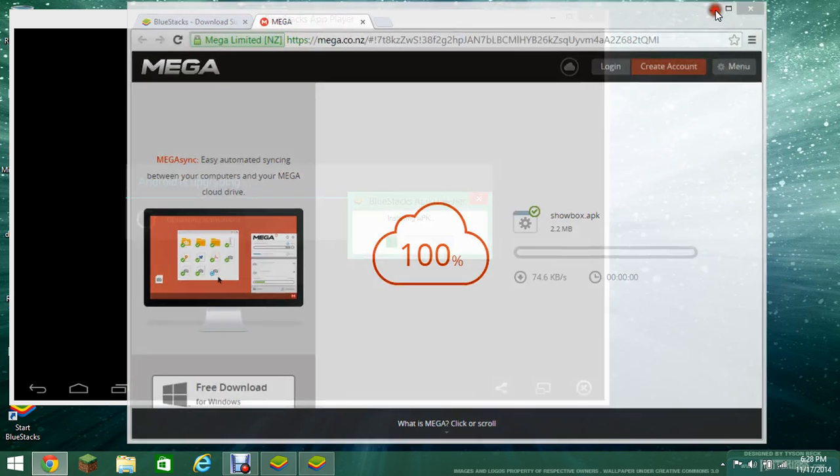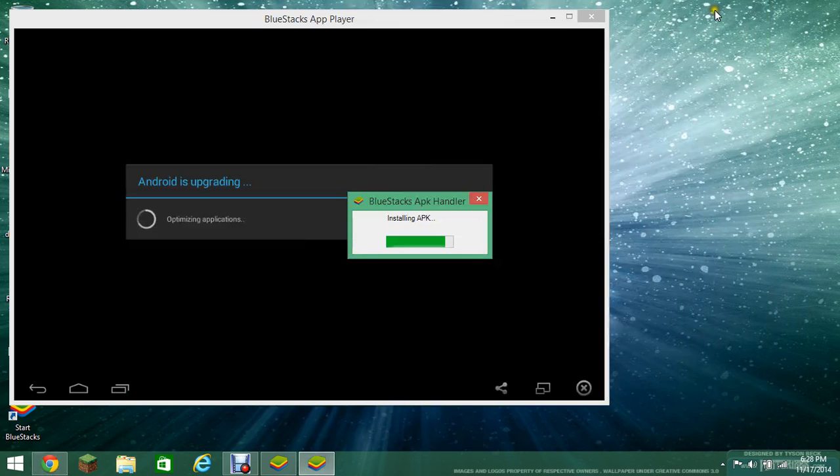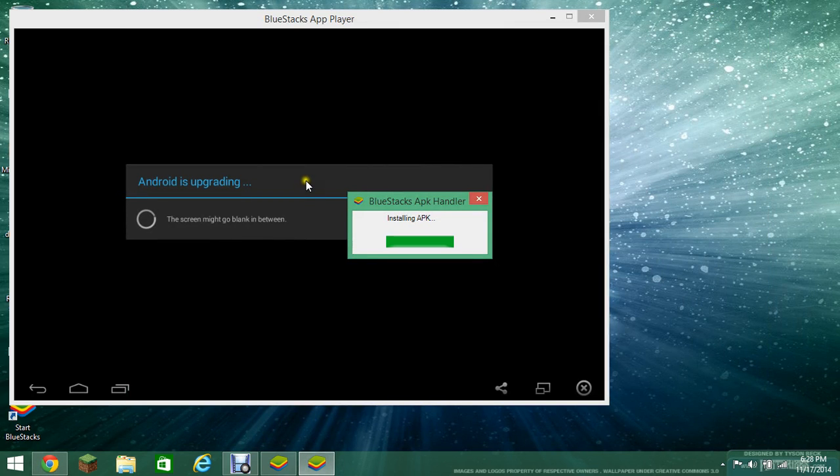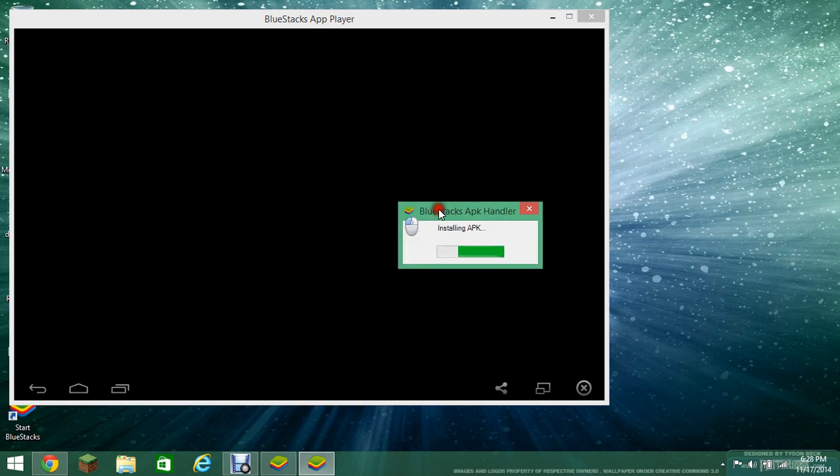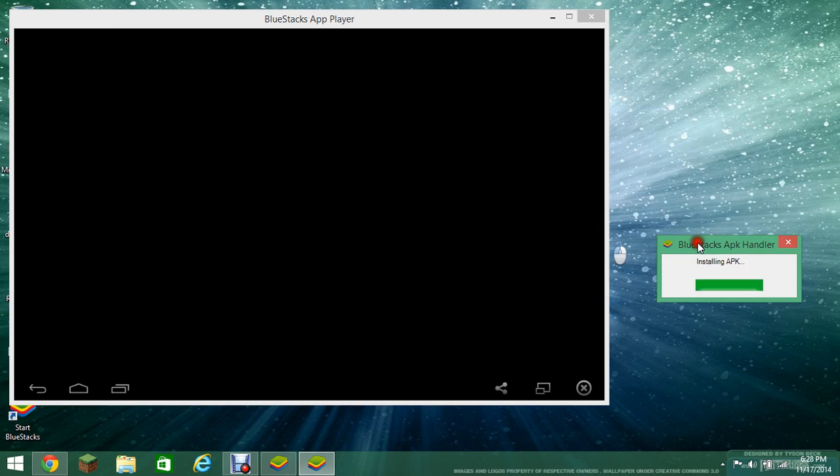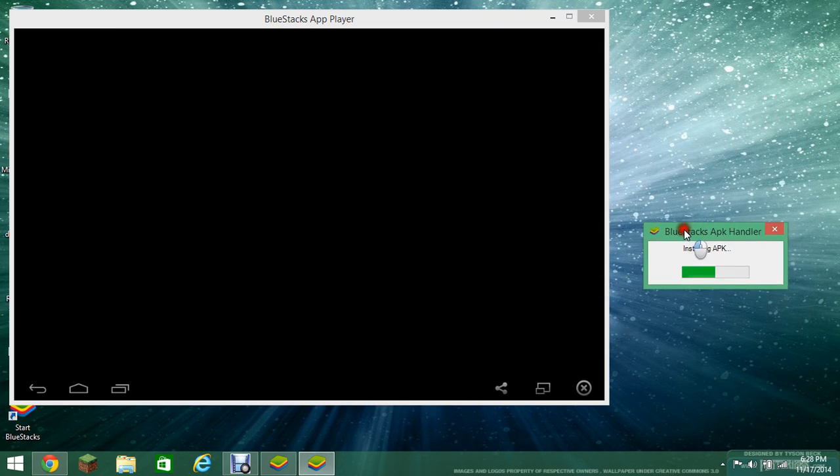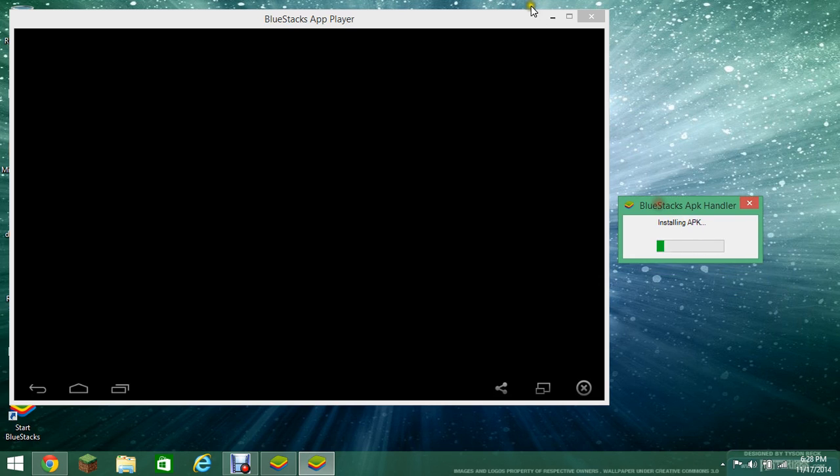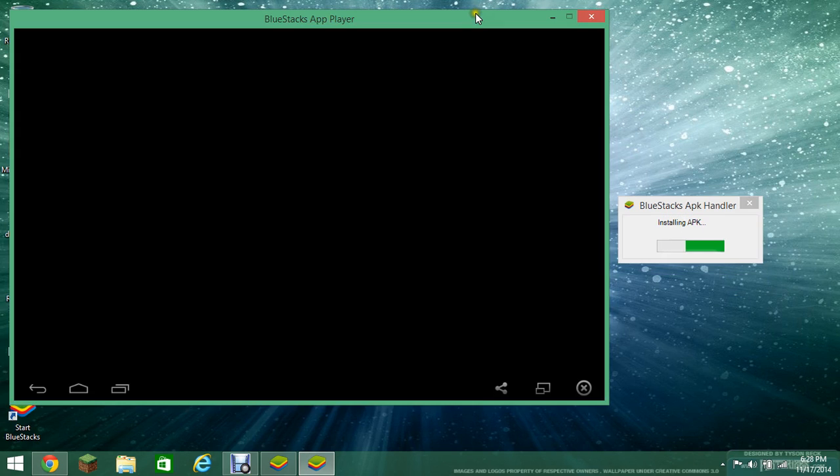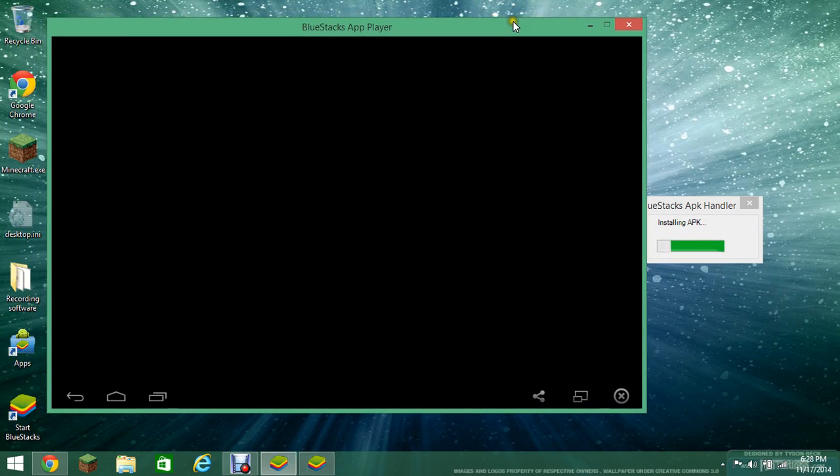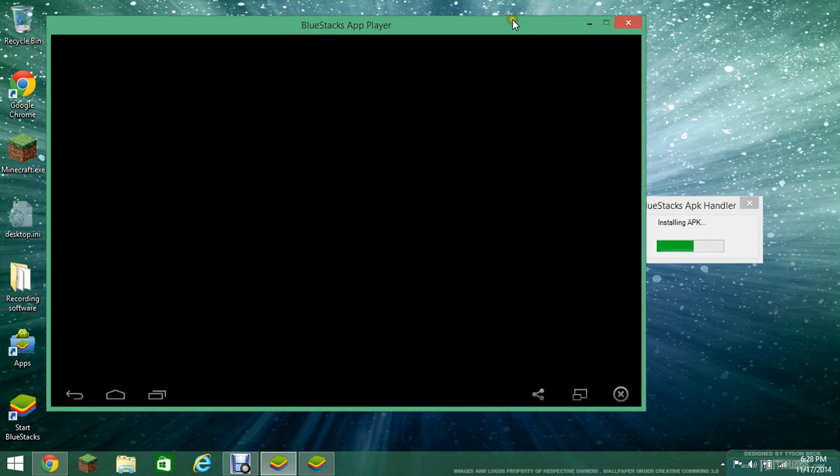So that's why you need to have the BlueStacks. So we can do this. And I'm pretty sure I need to log into a Google account now. If that's the case, then I'll do that.